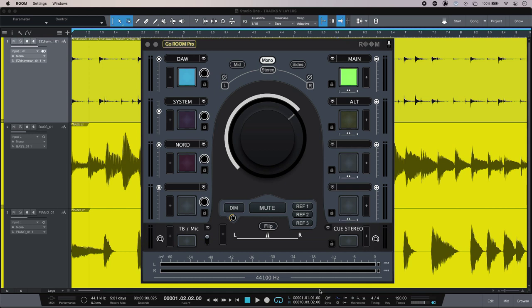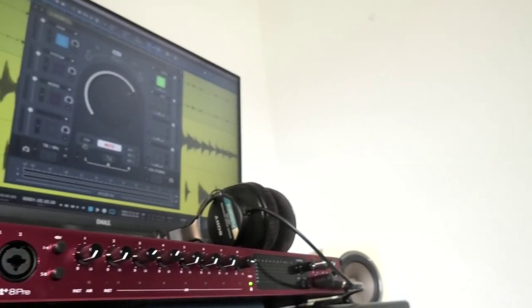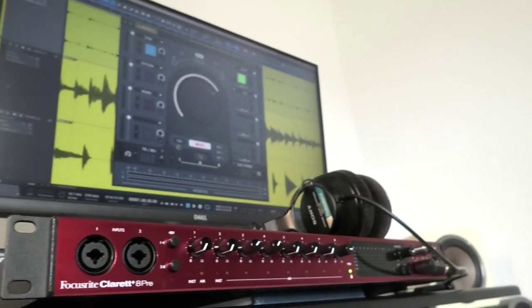Hi, this is Luke for Production Expert, and this is Software Monitor Control with Ground Control Room from Ginger Audio. Now this is a virtual monitor controller, and that's great if you have virtual sources because it means you don't have to take them out of the box to control them. For physical inputs and outputs, it simply uses your existing audio interface.